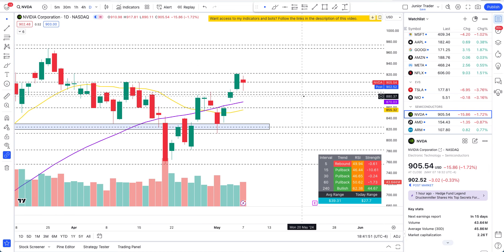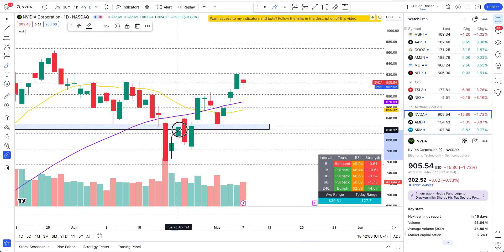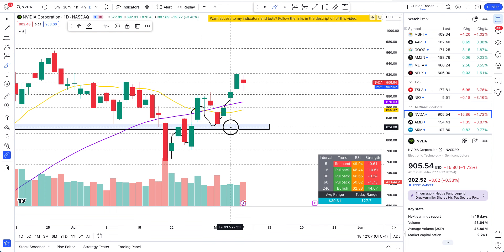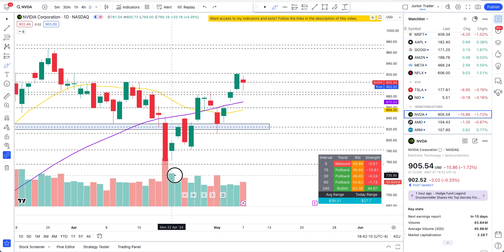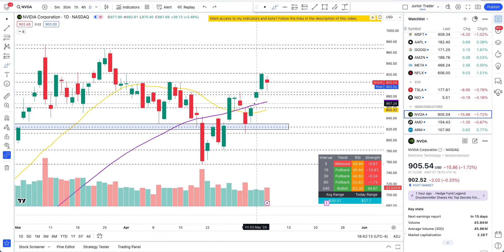The price structure hasn't changed. Remember, things start from intraday and turn into swing. We had intraday rebounds that eventually turned into swing longs once we broke out of 824 and started forming these pivots. Structure is still bullish on NVIDIA.